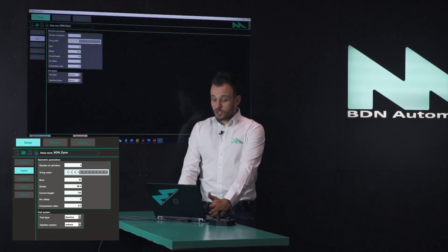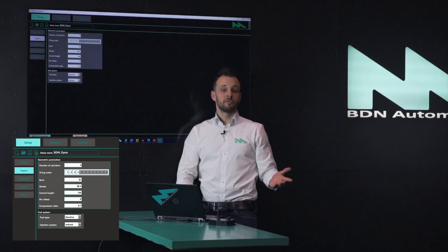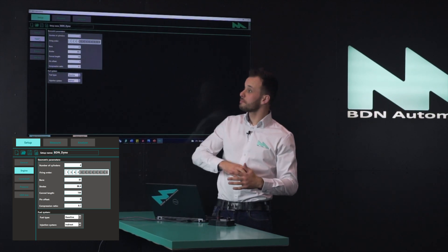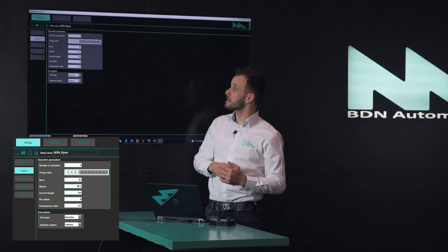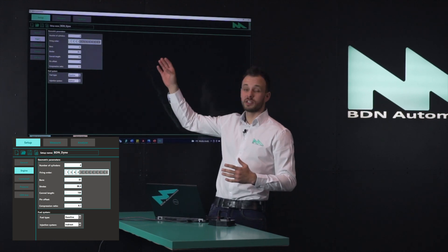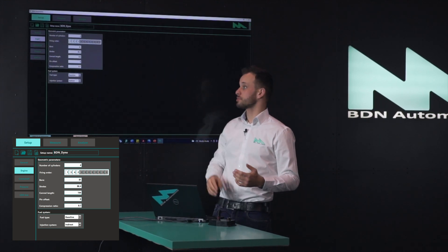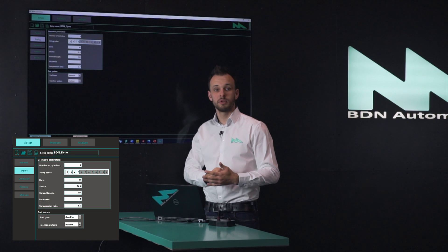When you go to the engine tab, it asks for the most basic engine parameters such as number of cylinders, firing order, bore, stroke, conrod length, and so on.